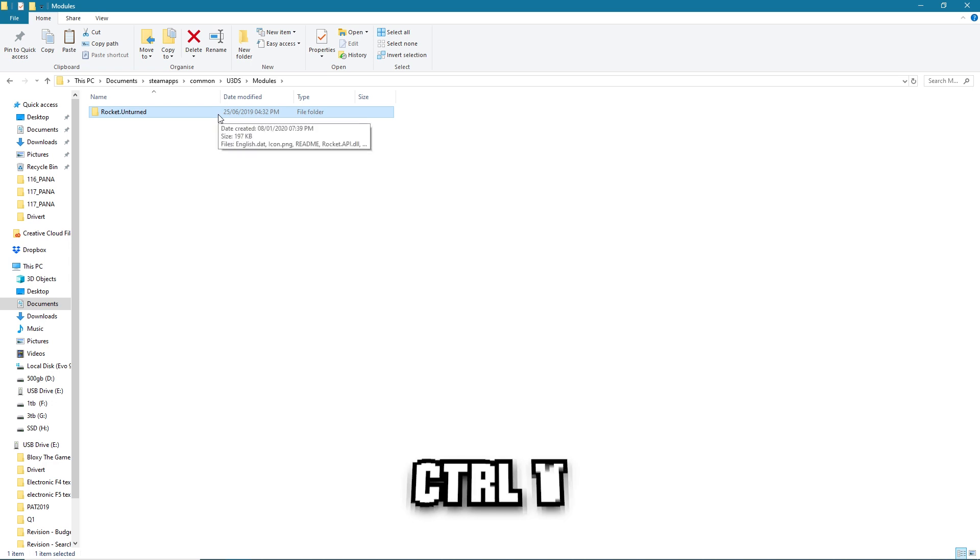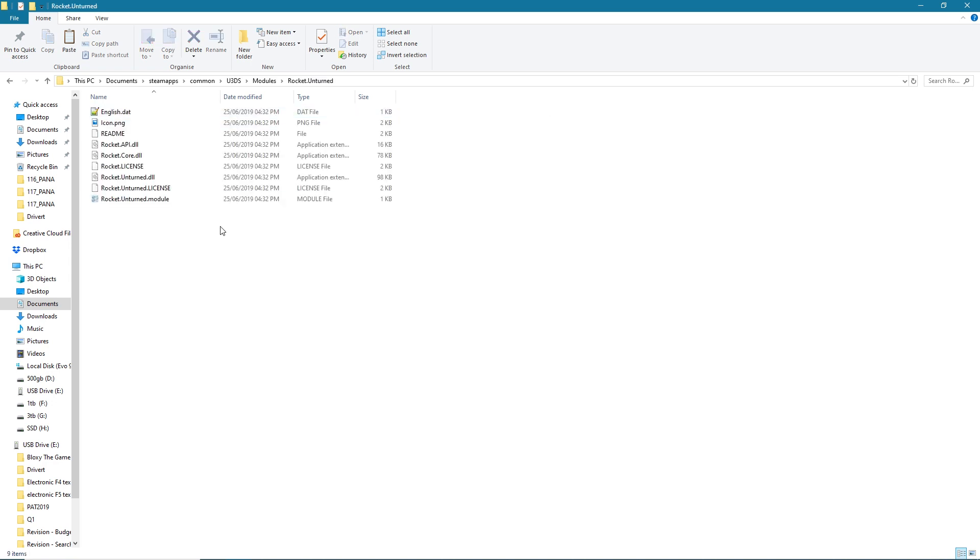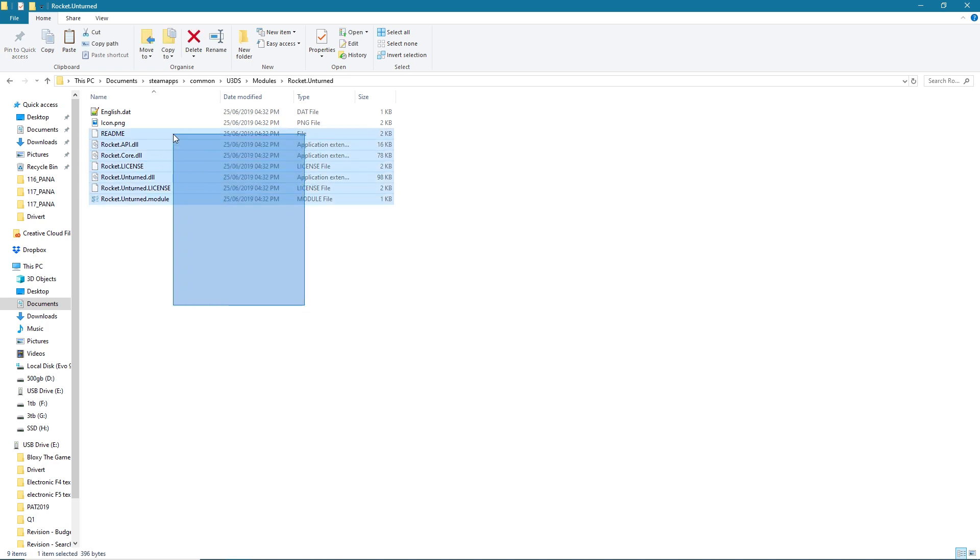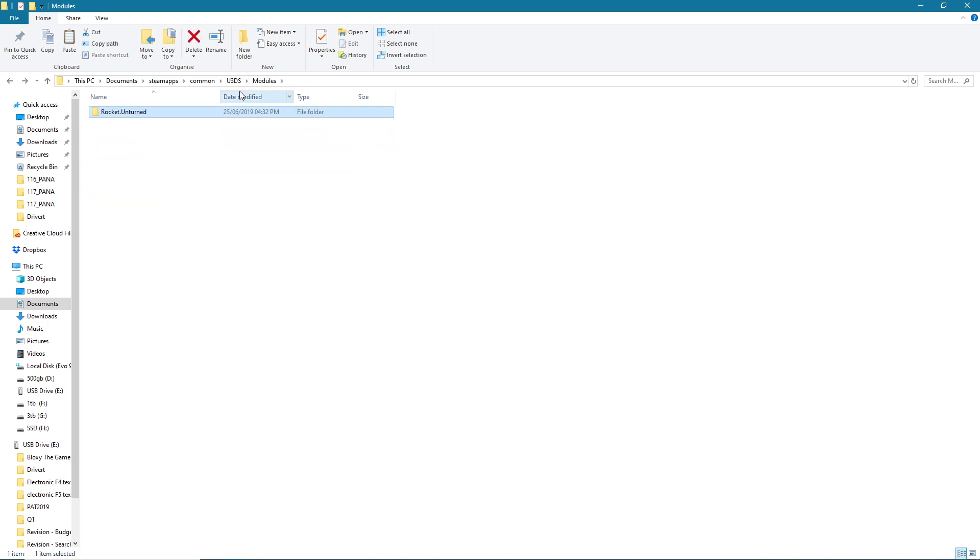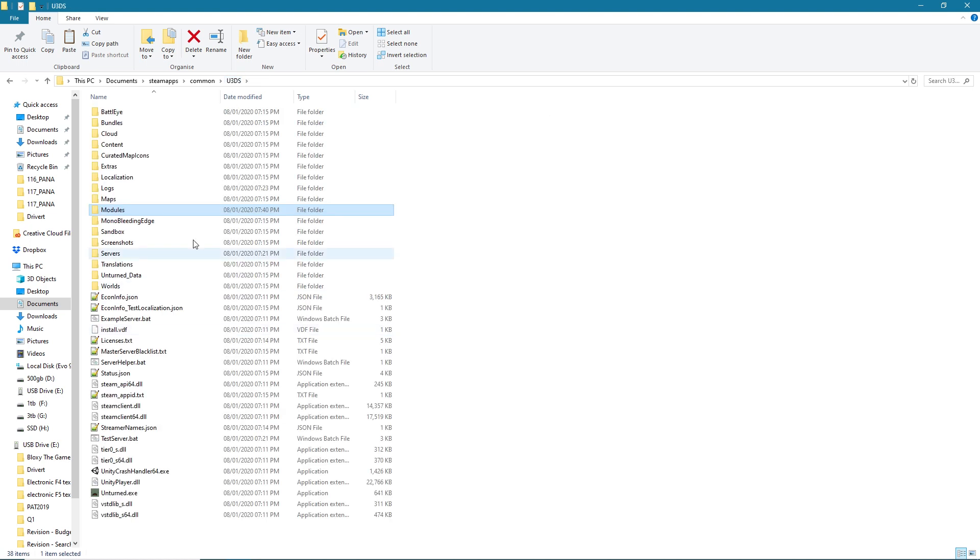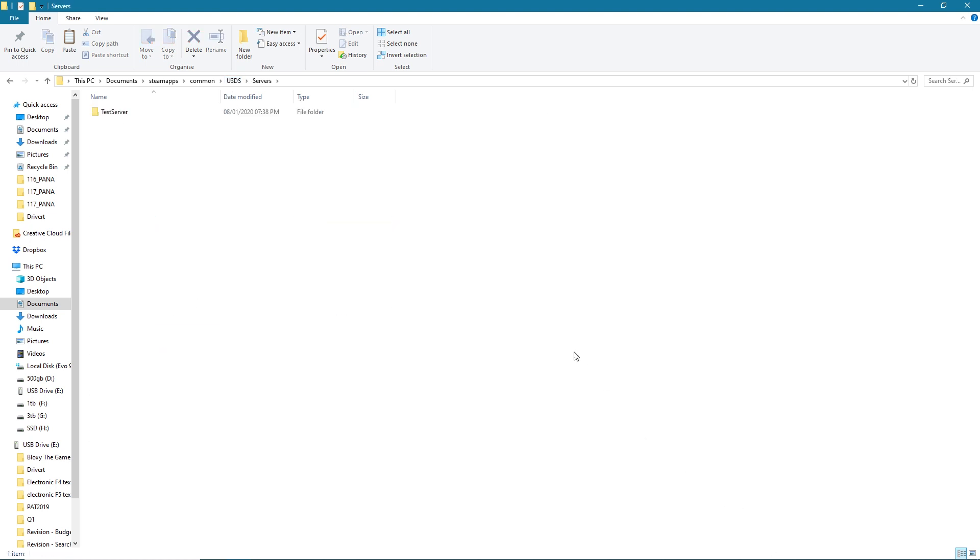As you can see Rocket.Unturned has got a whole bunch of things in here. Do not touch any of them, just leave them. There's no need ever to touch them. So now you're done, you can leave the Modules folder and head back to your server.